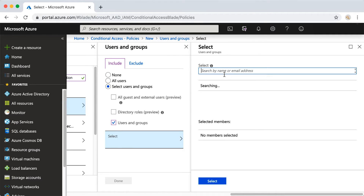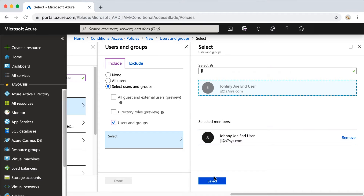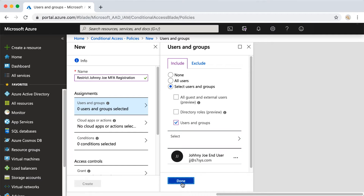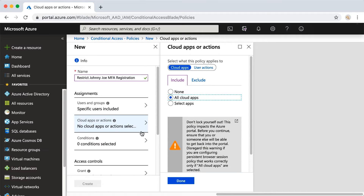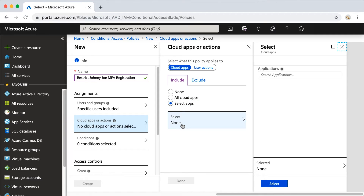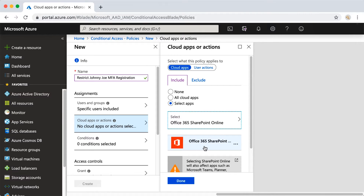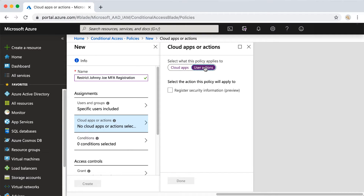I'm going to find Johnny Joe — JJ at 7SYS. For Cloud Apps or Actions, this is the screen we're used to seeing. You click Cloud Apps and choose all cloud apps or specific apps like SharePoint or Exchange Online. However, what's in preview and is new is User Actions. So instead, we're going to choose User Actions and select "Register Security Information (preview)." That security information preview is the screen where the user puts in their phone number or email address. I'll go ahead and click Done.